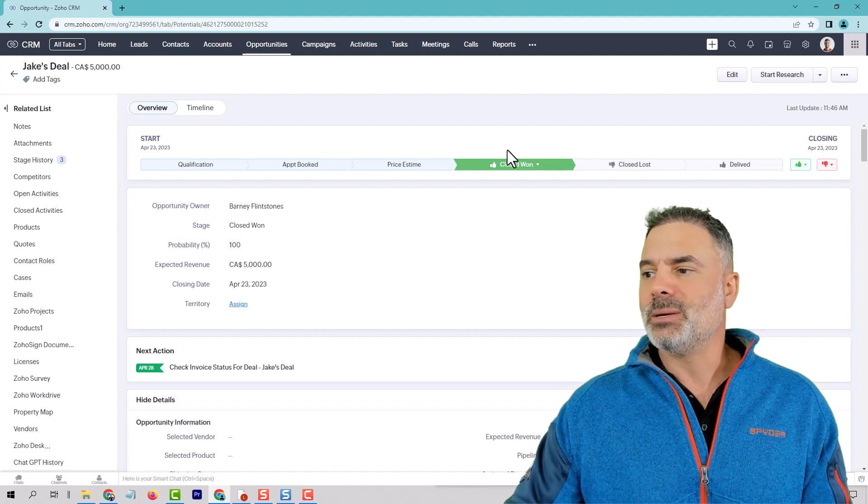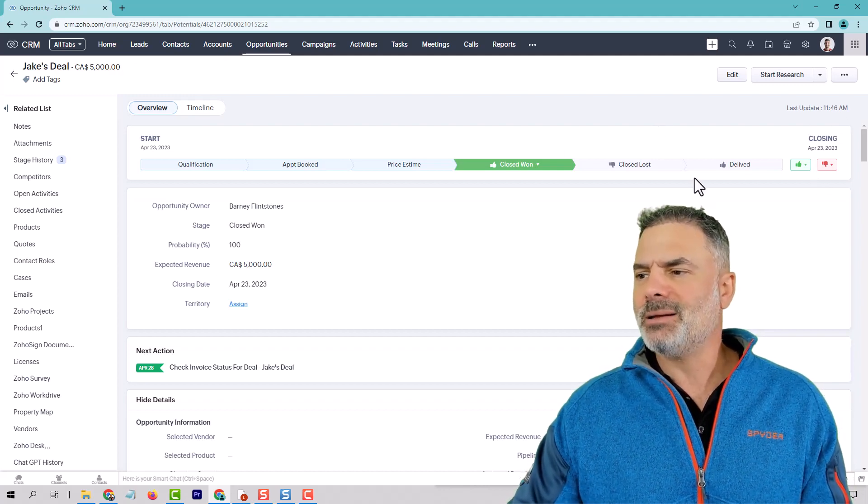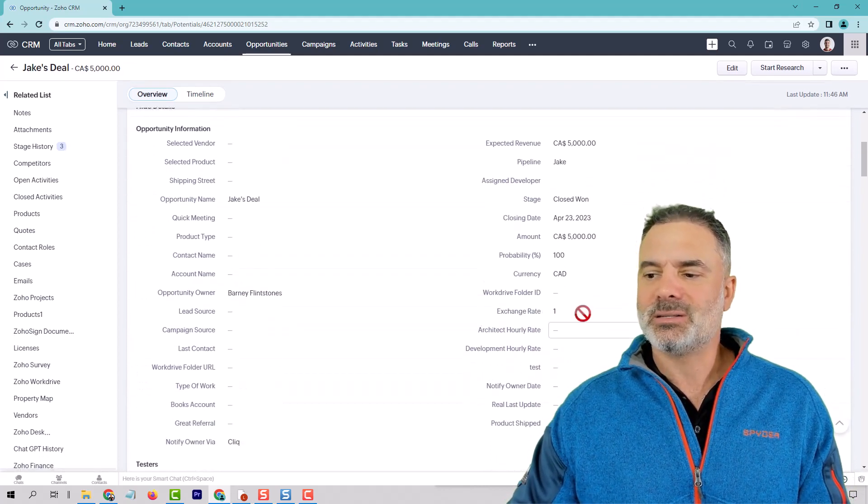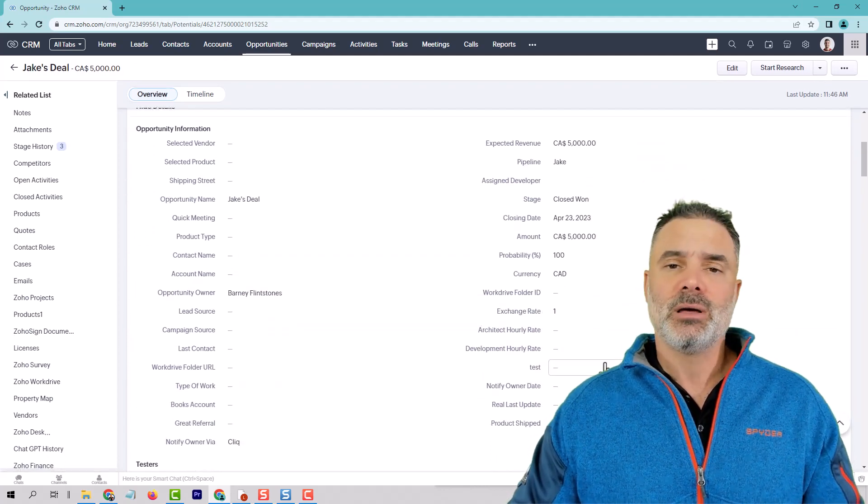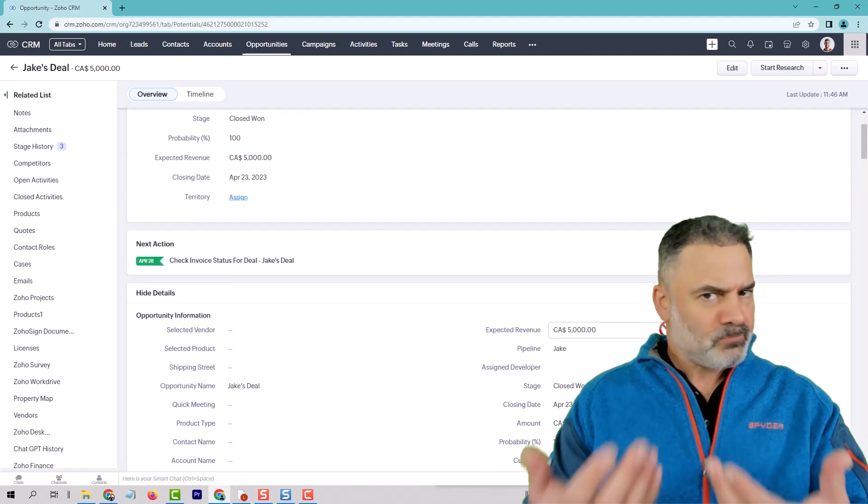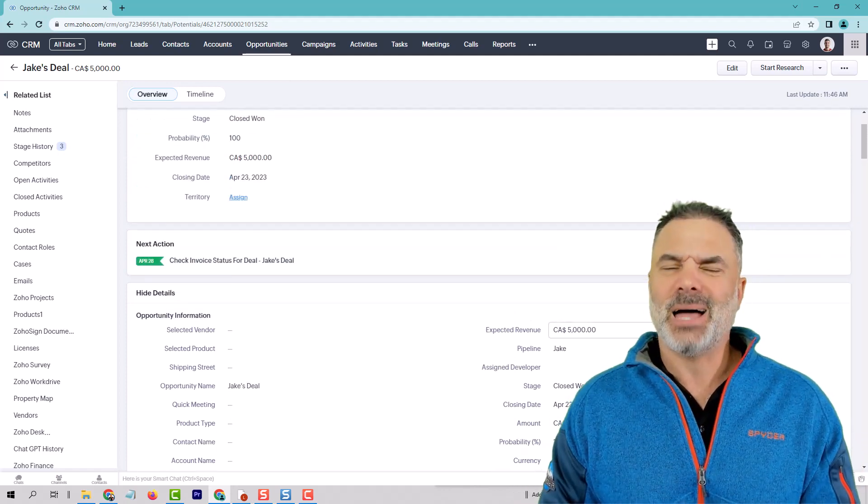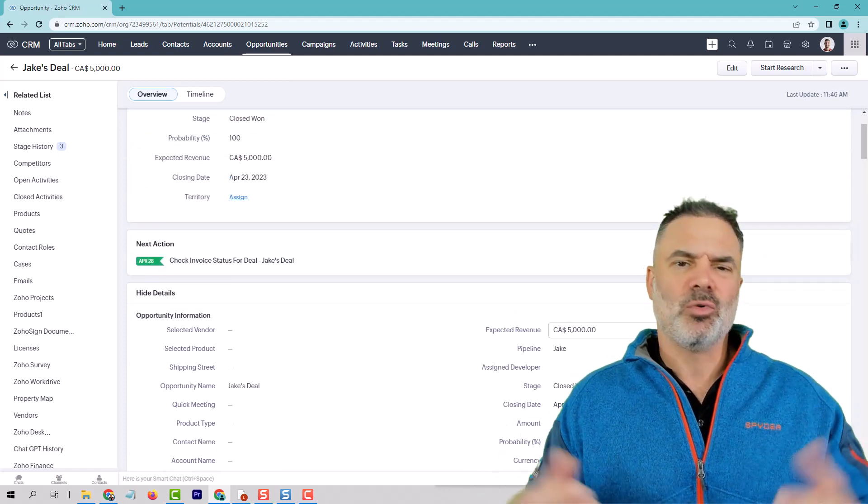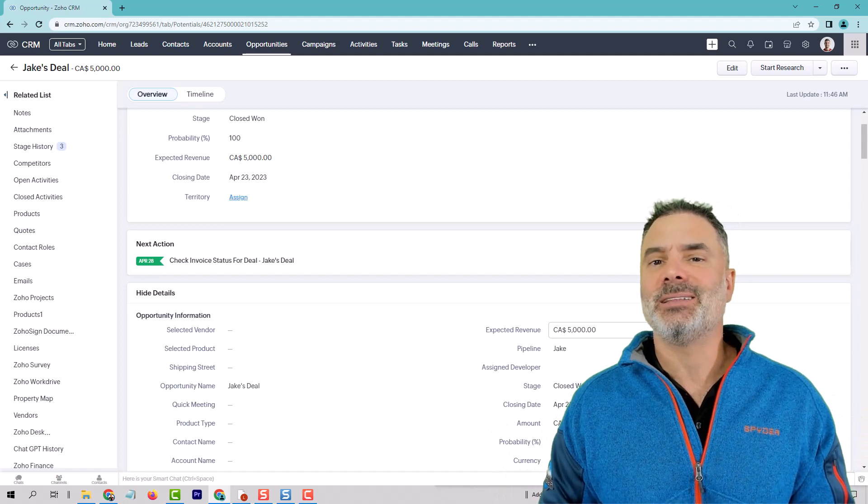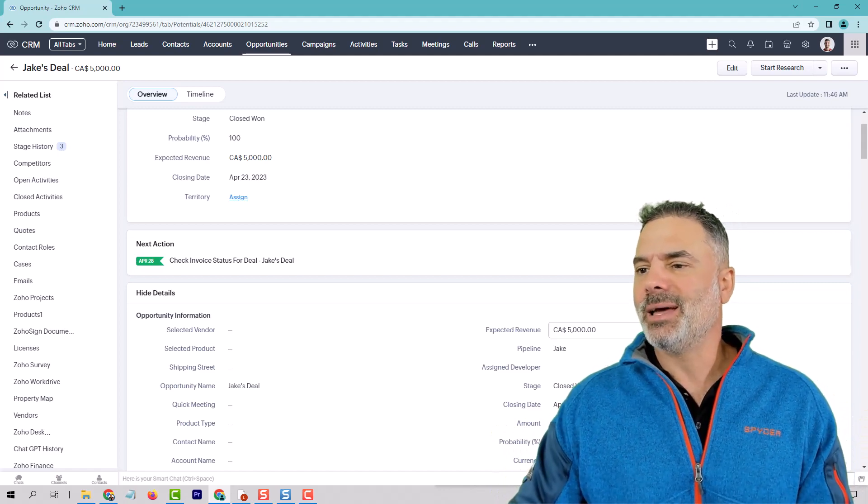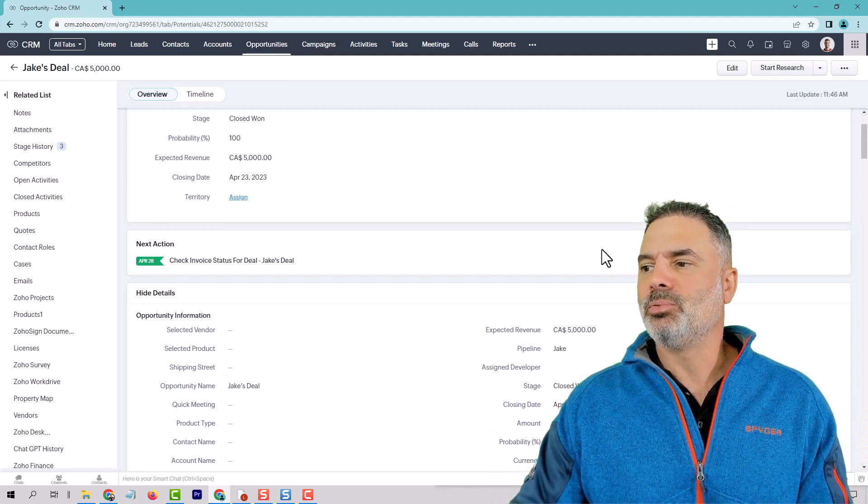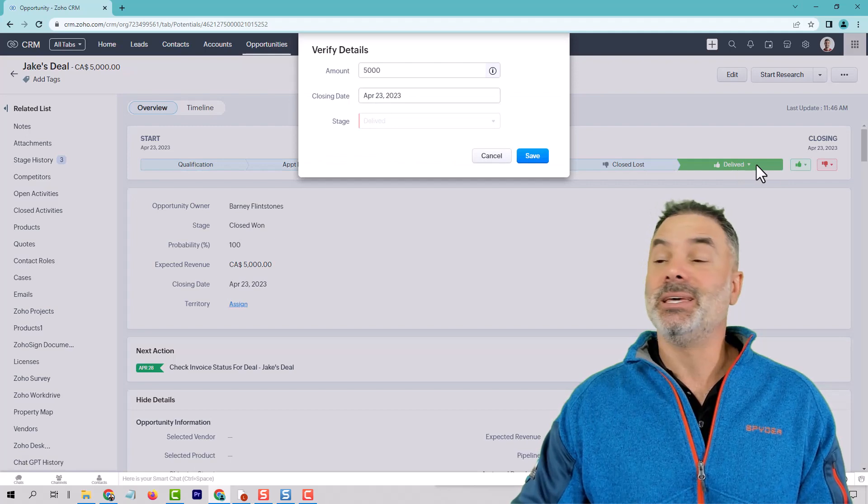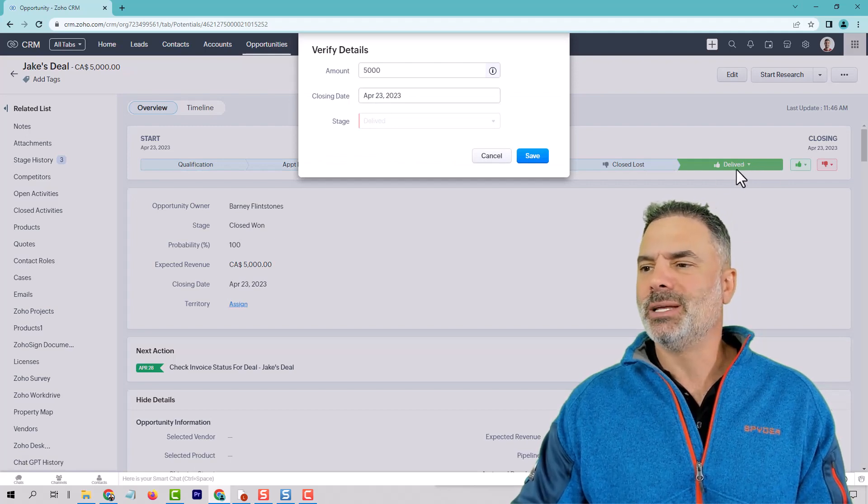Whenever the process is done, you will have probably another field somewhere here. And the field will be a time of delivery or whatever data that you need to collect. And then you will push the deal into delivery. And this is when you know that the deal is done.